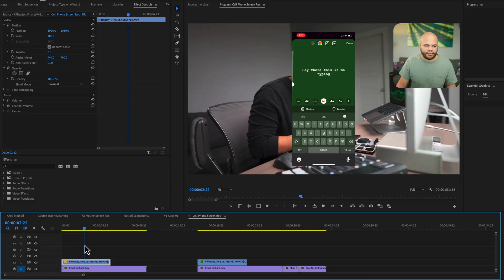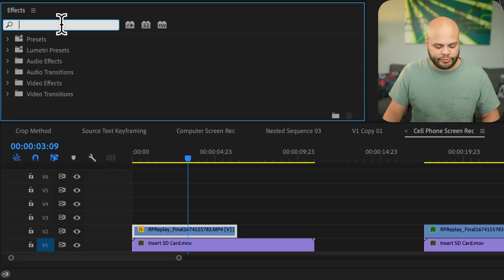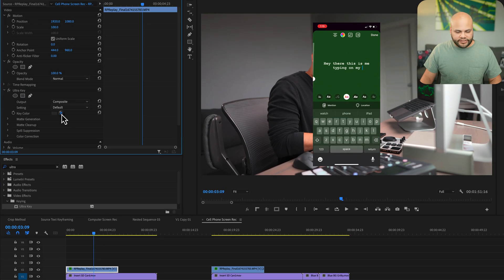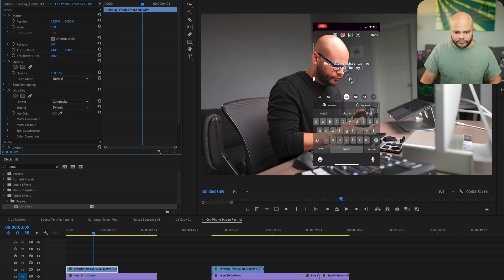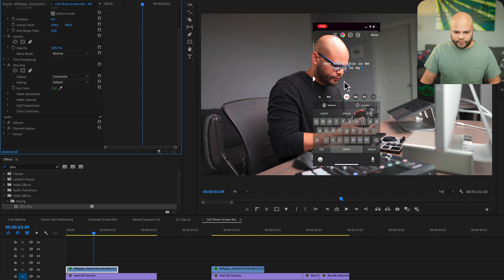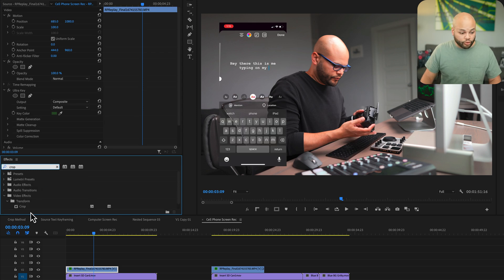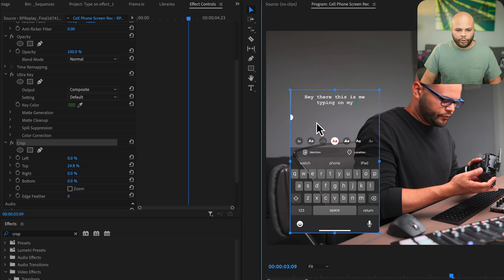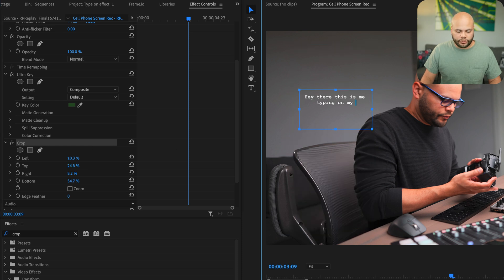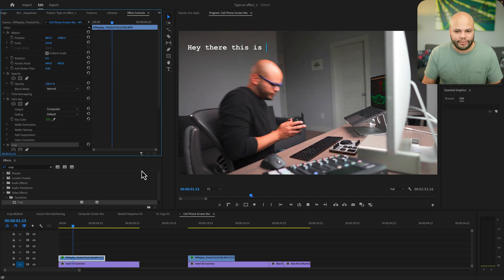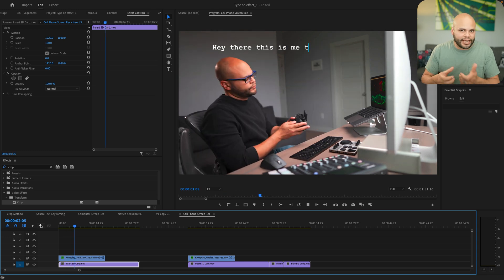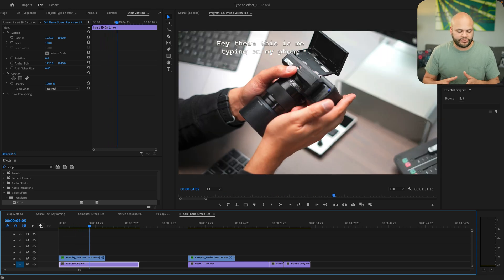Once you have your screen recording inside the computer, go to your effects panel, look up Ultra Key, click and drag that onto your clip, and click to select the green color in the background. Then to get rid of what's around the words, look up Crop, pull that on, and click the word Crop. Once you click Crop, you can pull the handles to where you'd like on your clip. Now you have this typing-on effect which is actually you typing — the cadence at which you type makes sense because it's natural.